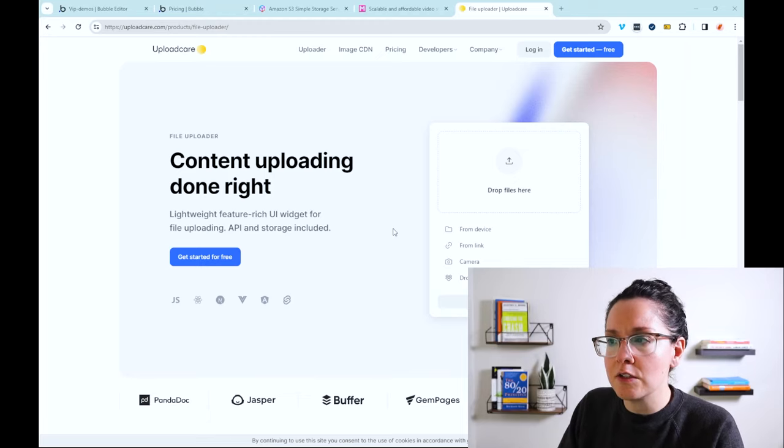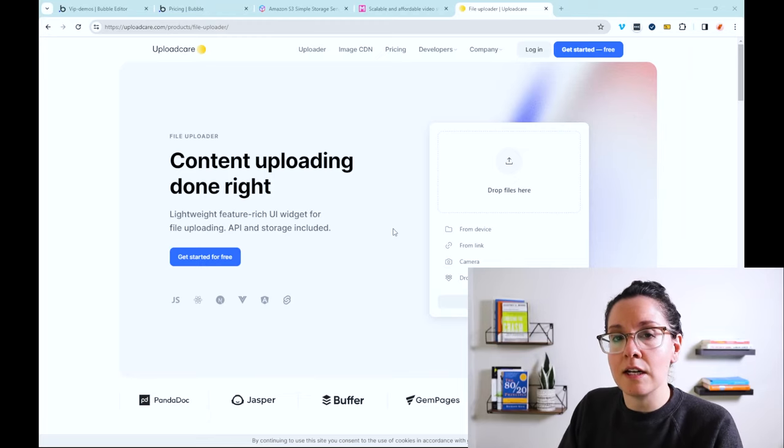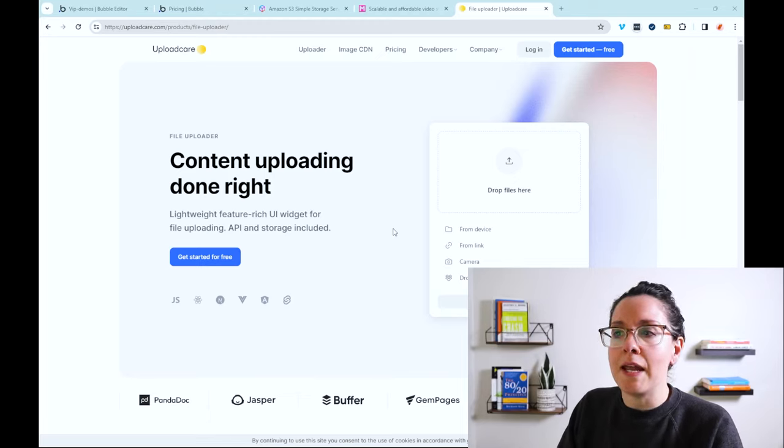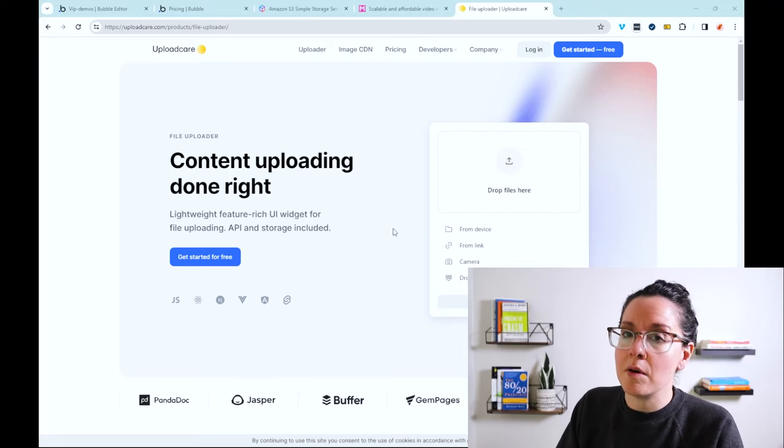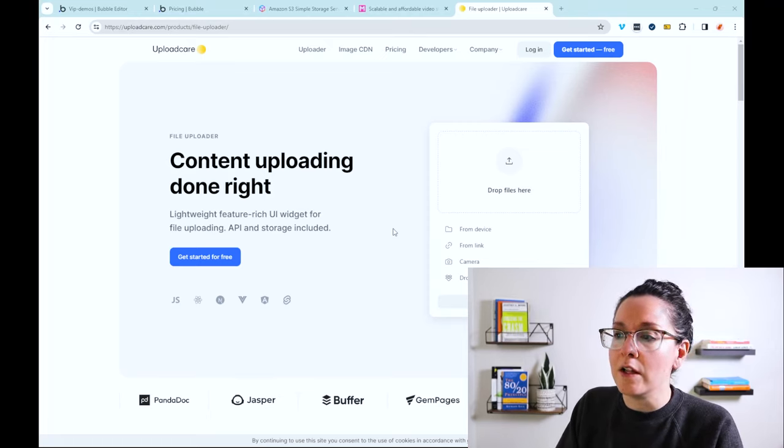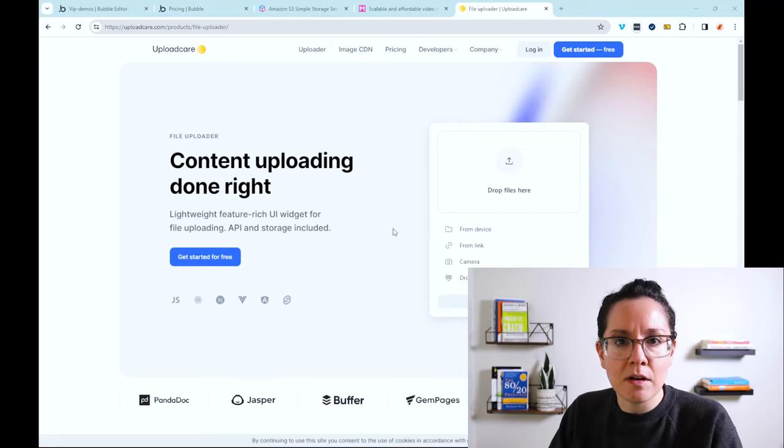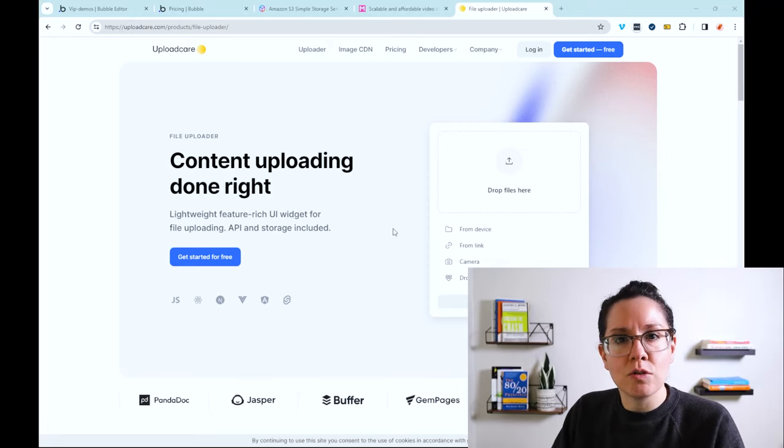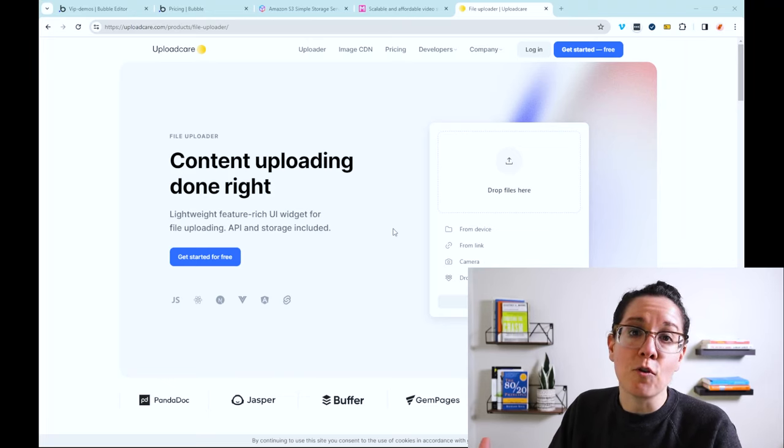This also works just like general file storage. They have their own pricing tiers. They do have an API that you can connect to. And there are Upload Care plugins available in the plugin marketplace as well. So all of this to say is that this is another type of additional capability that a third-party platform may offer you.